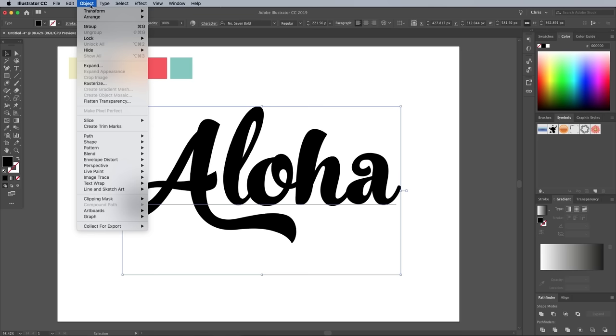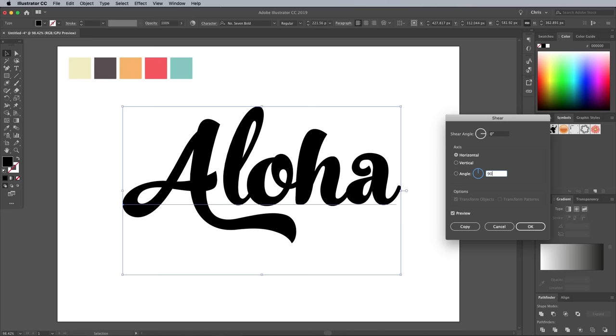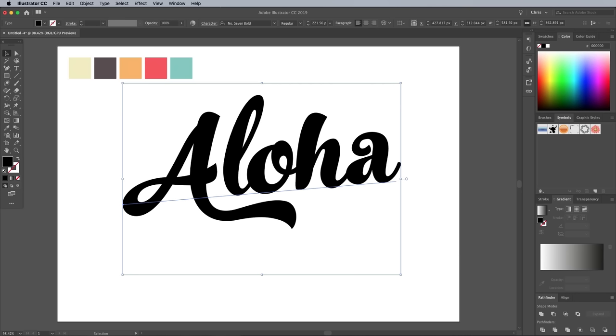Go to Objects Transform Shear, then change the angle to 90 degrees. Enter 5 degrees in the Shear Angle box to give the text a subtle rise effect, which always works well with script fonts. This step could be skipped if you're using a sans serif.